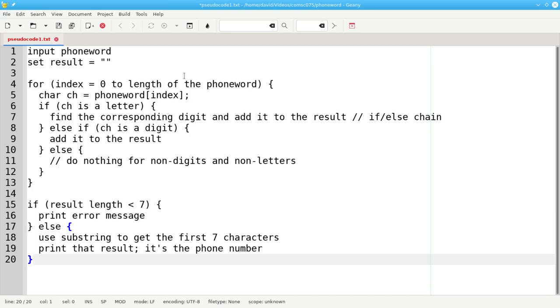And there's our pseudocode. Again, it's half English, half Java. But this is the outline for how we're going to write the program.